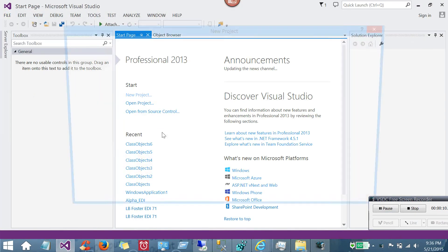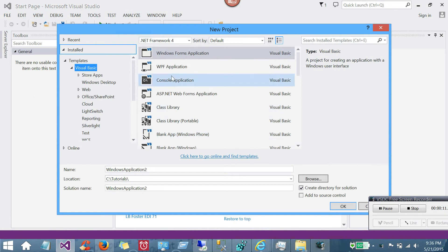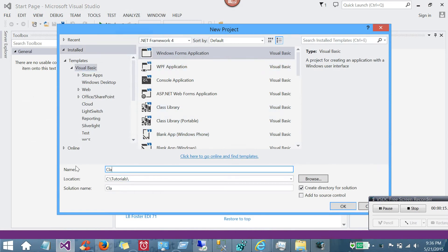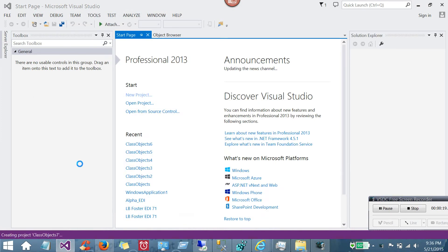I'll be using Visual Studio 2013 today. Go to File, New, Project. We're going to choose a Windows Form application. Call it what you will. I will call this Class Objects 7.